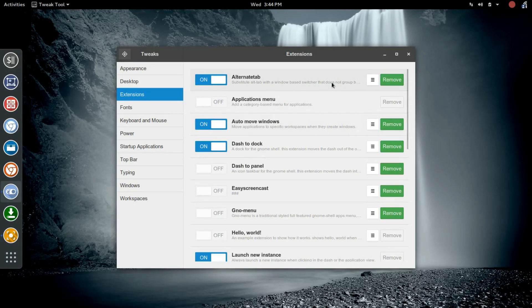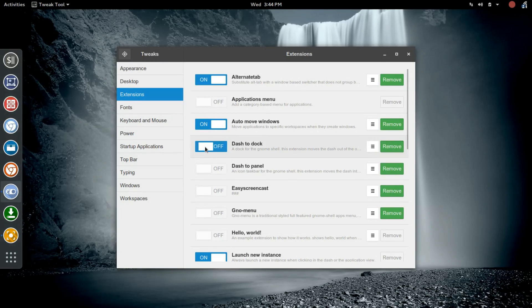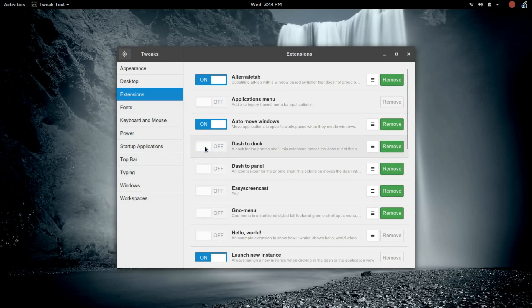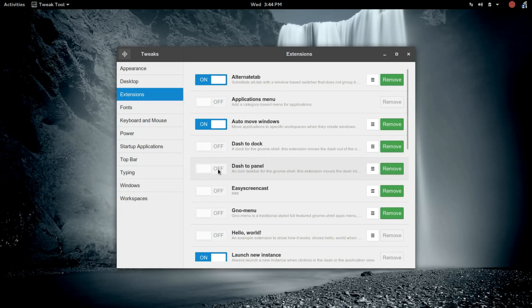The first thing we're going to do is we're going to turn off the Dash to Dock, which is this panel here on the left. You'll see that immediately disappears, and now we're going to turn on the previously installed Dash to Panel.